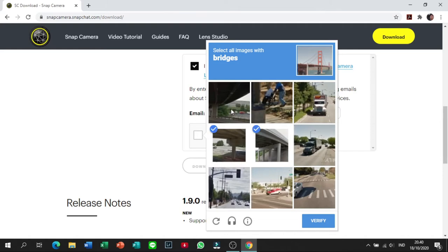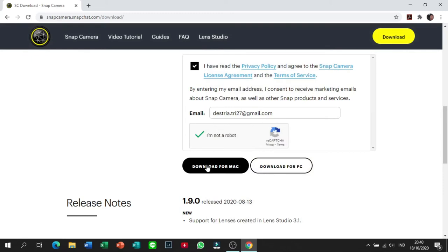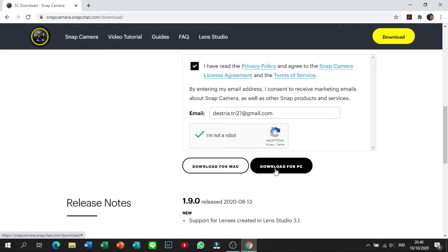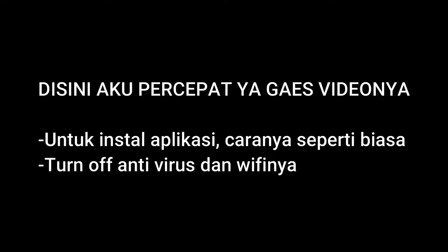Terus kalian centang ini I'm not robot, dan ini kalian apa yang diperintahin kalian lakuin aja. So aku bakal percepatin ya sampai download dan install. Kalian udah tau kan cara installnya juga, jadi langsung aja. Kalian pilih, ini kan ada dua pilihan, mau download for Mac atau download for PC. Nah karena aku pake PC, jadi aku download for PC. Aku percepat ya guys.